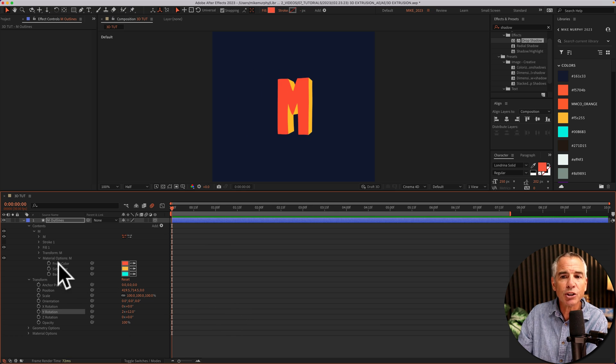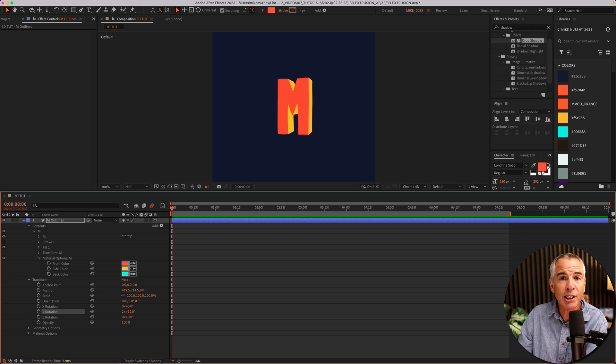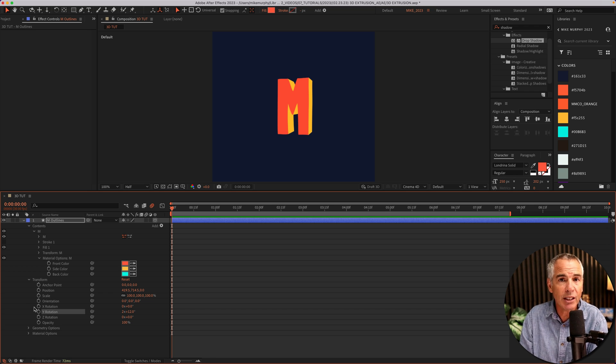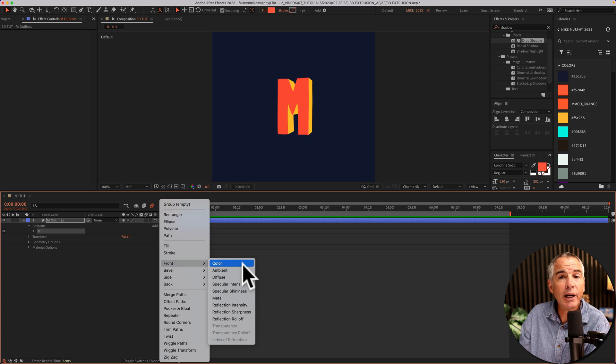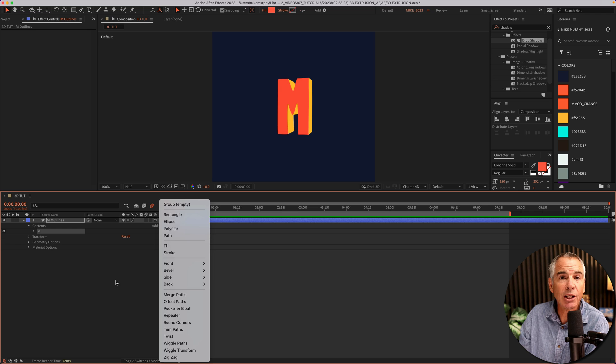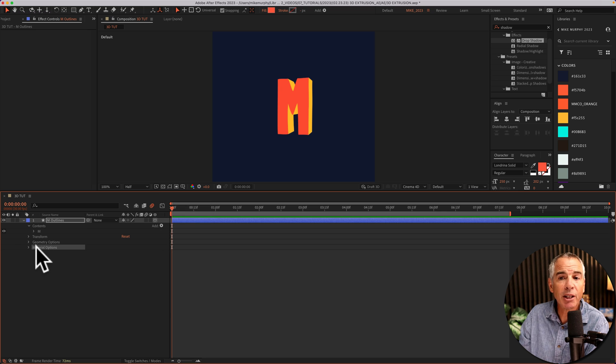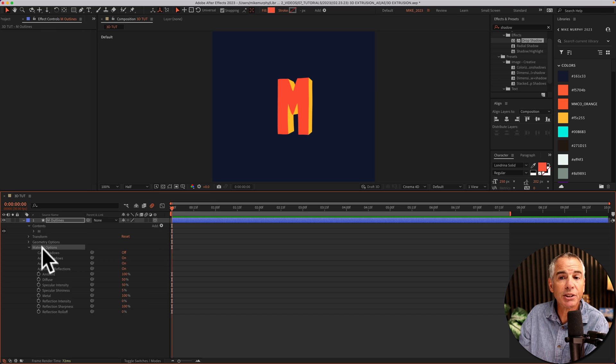And of course, there's stopwatches next to all these properties, which means you can animate all of these. And if you do want to add some other properties besides colors, you'll be able to customize those in the material options.